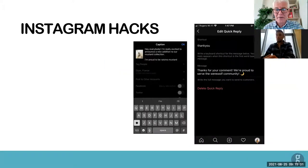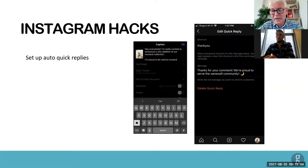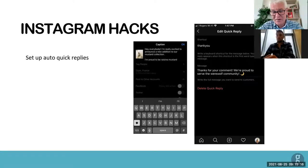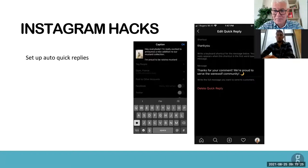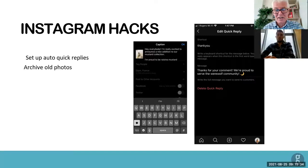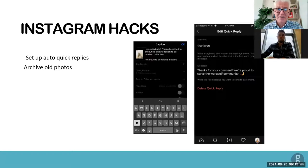A few hacks to think about: first, set up auto quick replies in your Instagram account settings so you're responsive when people comment without constantly typing the same thing out. It's also a good idea to archive old photos, because people scrolling through your feed will make an assessment — anything that's no longer relevant today should probably be removed.